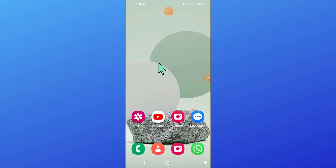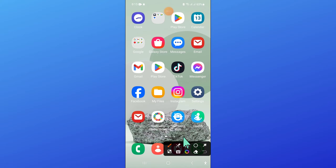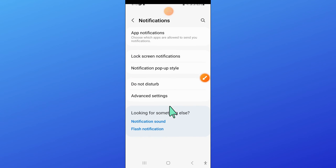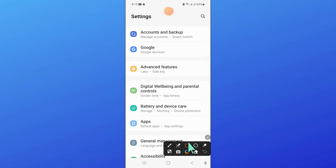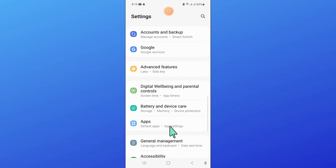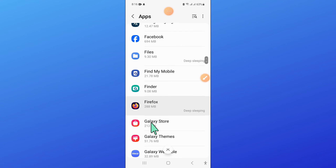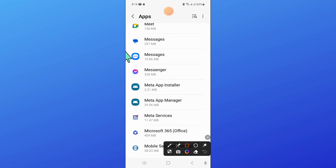So to fix this issue, first of all open Settings. Now in Settings, scroll down and open Apps. Now in Apps, scroll down and then open Messages.